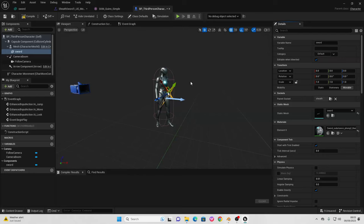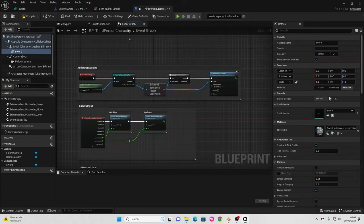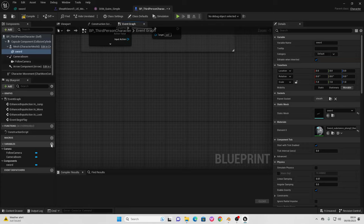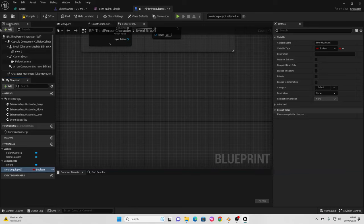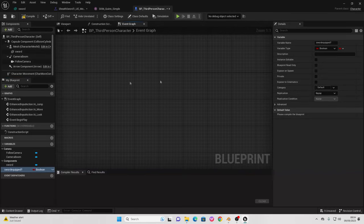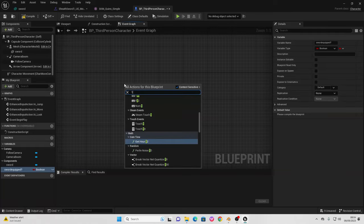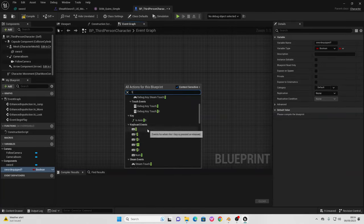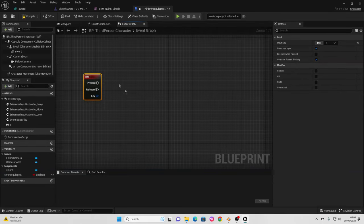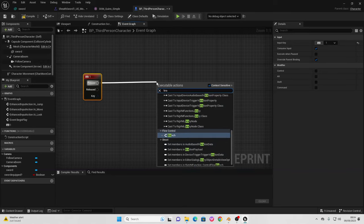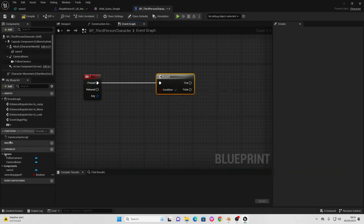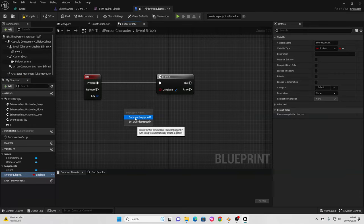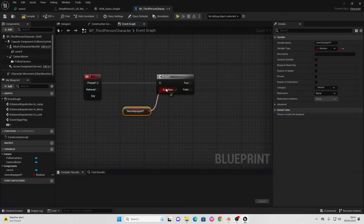The next thing we need to do is make it so when the player presses a button it toggles between the sword being drawn and sheathed. Go to the Event Graph and create a new variable called 'sword_equipped'. Right click and look for the '1' key input — pressing the '1' button will toggle the sword. When '1' is pressed, drag off and look for a Branch node. The condition of this branch is whether the sword is equipped, so drag in Get Sword Equipped and connect it.